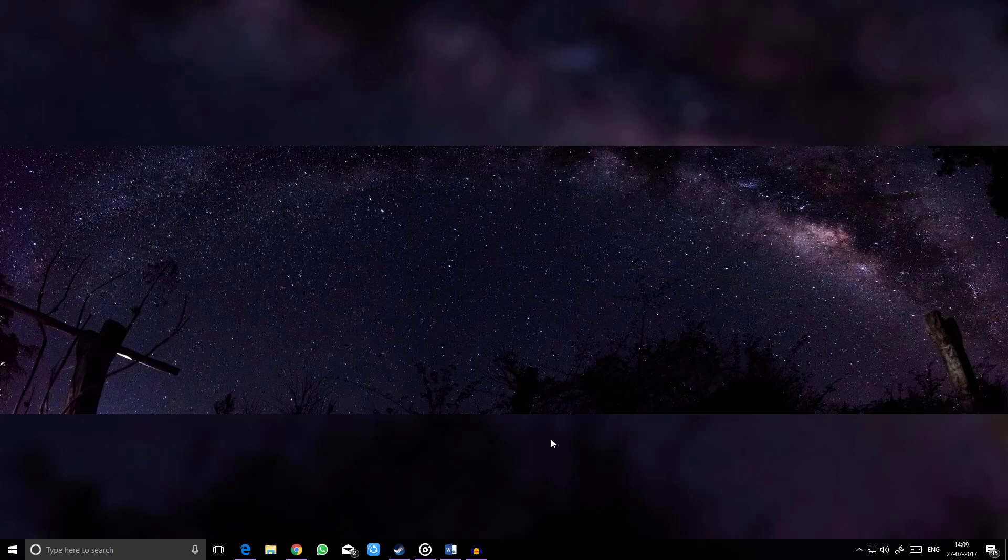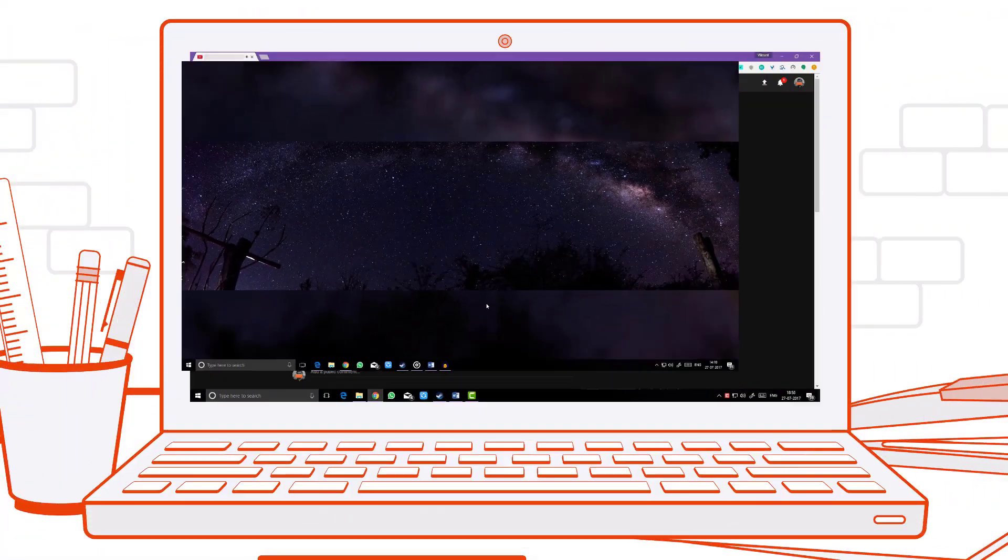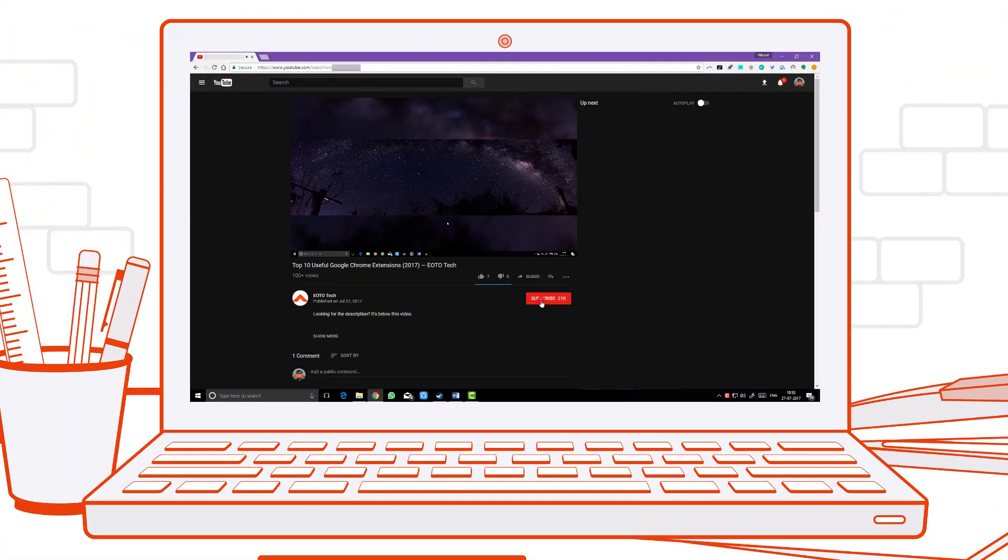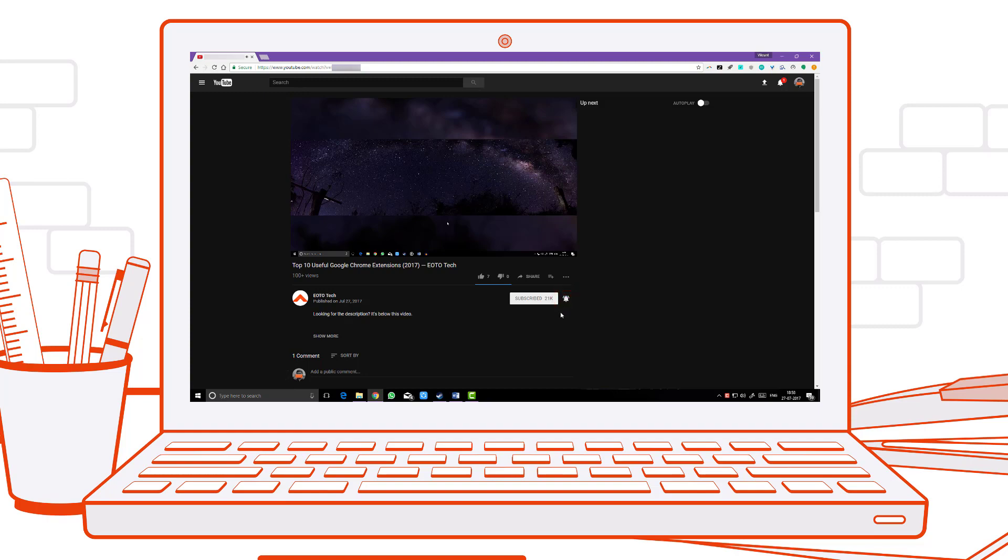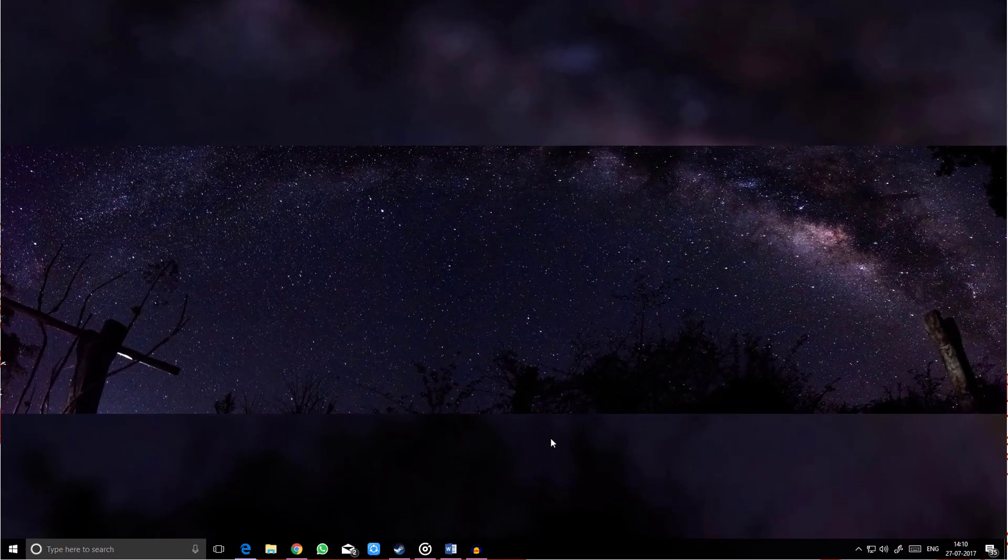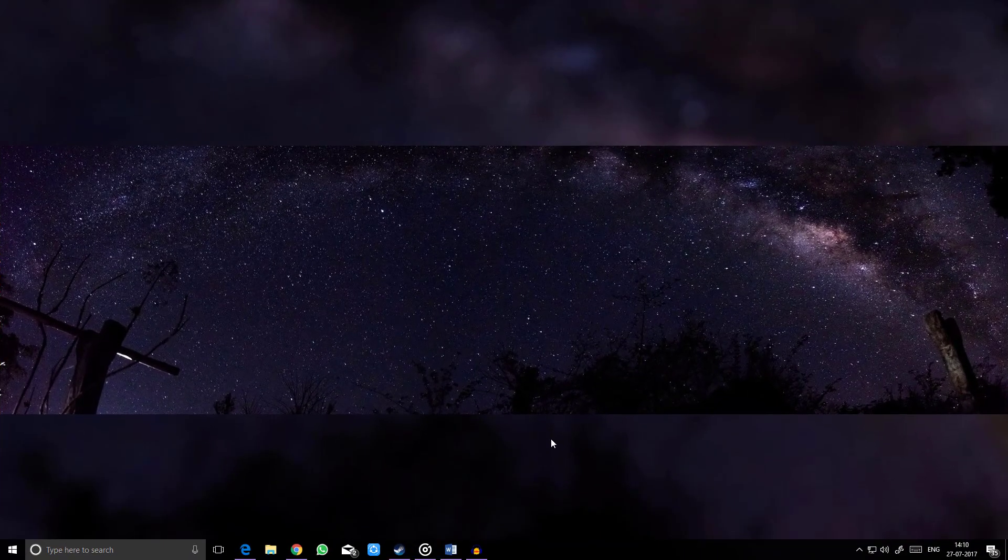Hello friends, this is Vikrant from EO2Tech. Google Chrome is one of the most widely used browsers and has the most robust extension platform. Today we'll be showing you top 10 Chrome extensions that you must use. Before going further, make sure you hit the bell icon to get notified whenever we upload new content. Okay, so let's get started.